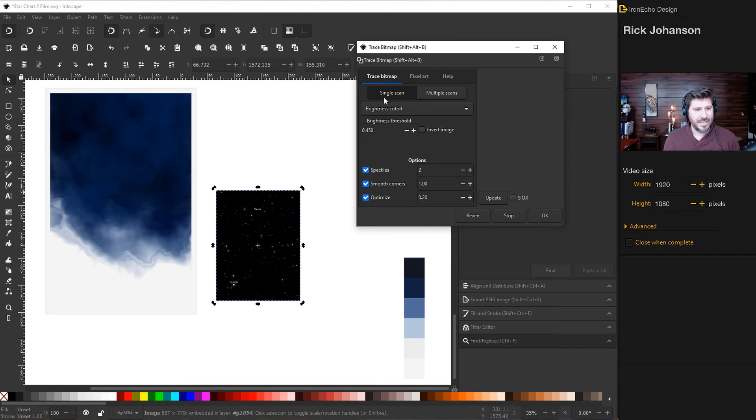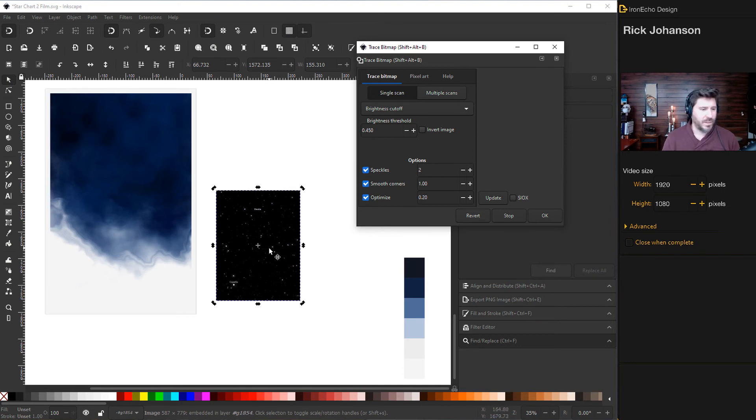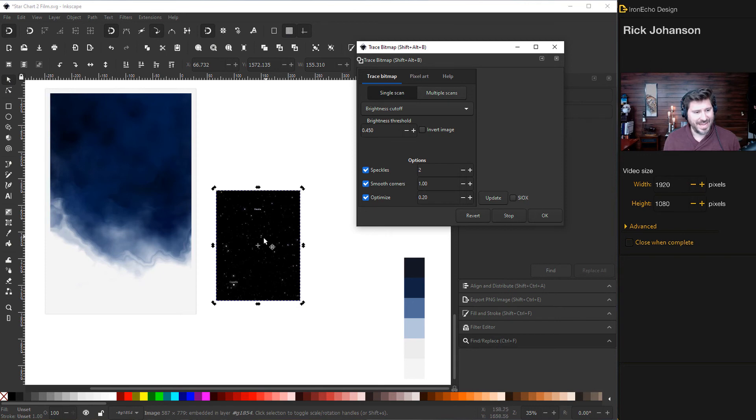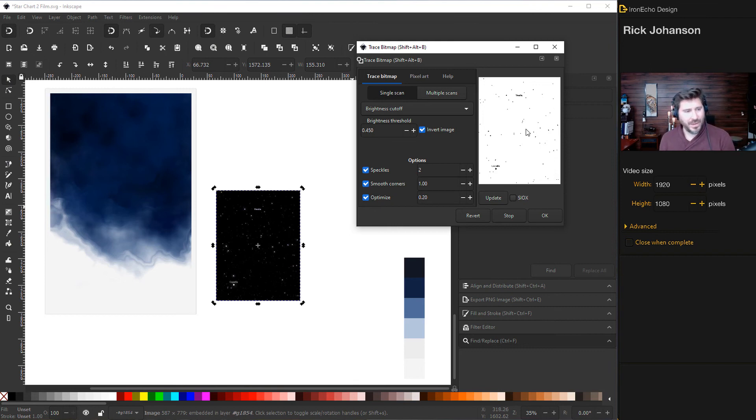So we'll go up into path trace bitmap. And if you've never used trace bitmap, let me break down the menu here. So we're going to keep it to single scan brightness cutoff, which is just going to look at our image and say, what are the bright parts? What are the dark parts? But we're going to invert it because I want to take out the white part.